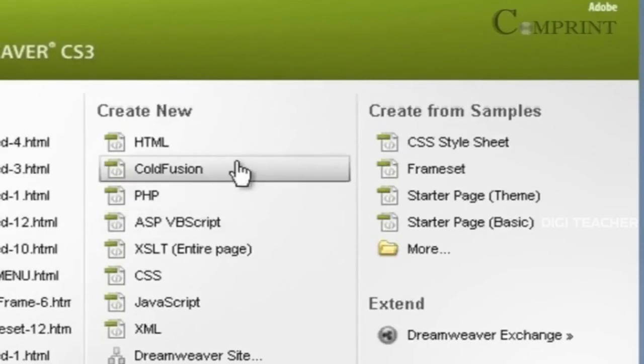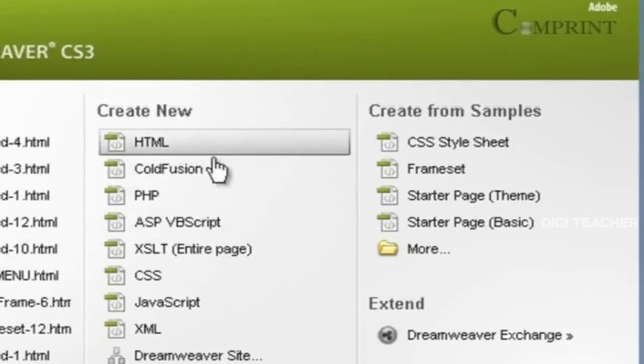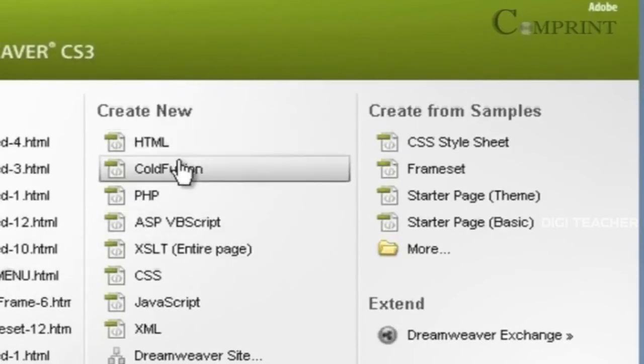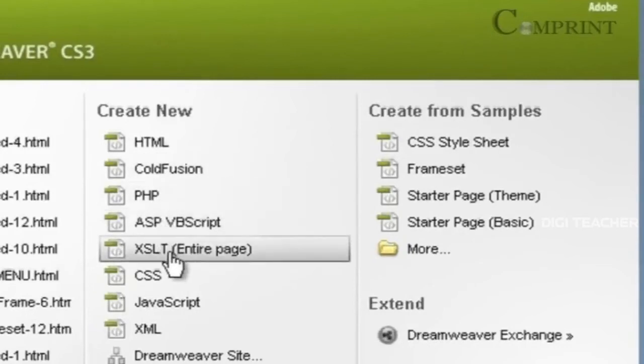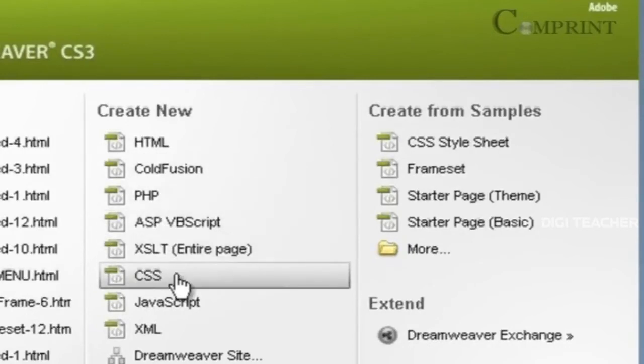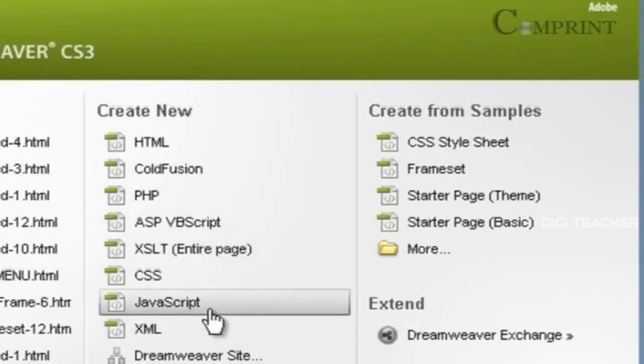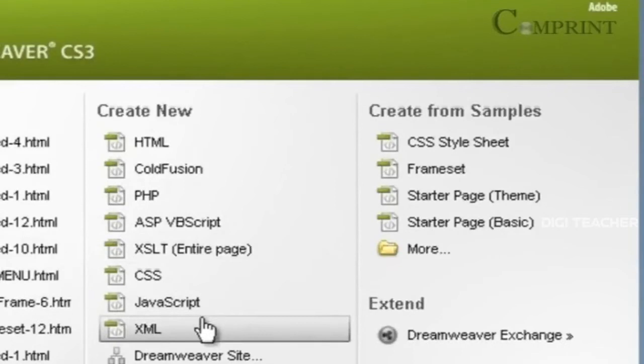In Dreamweaver, we have different options like HTML, ColdFusion, PHP, ASP, XSLT, CSS, JavaScript, and XML.